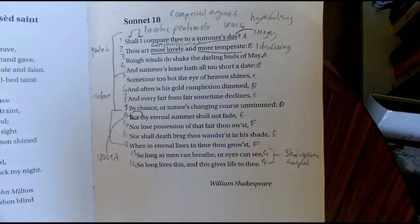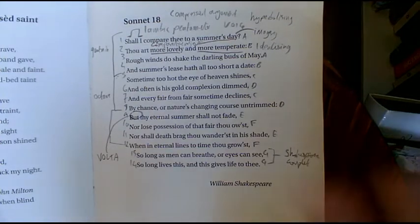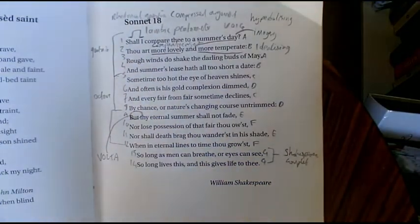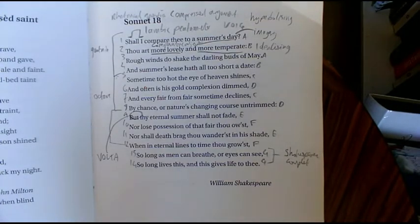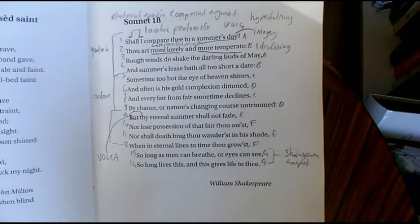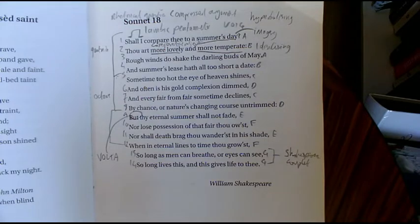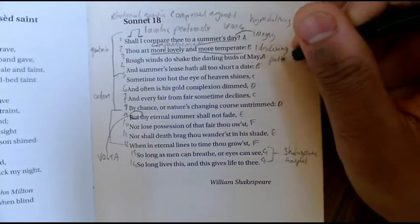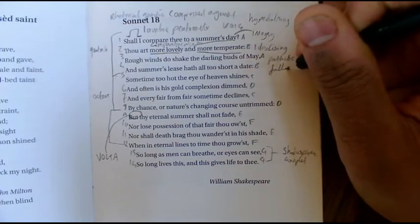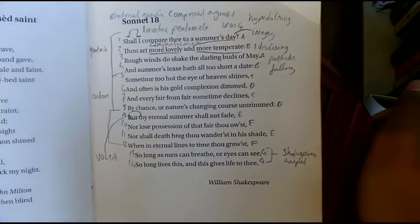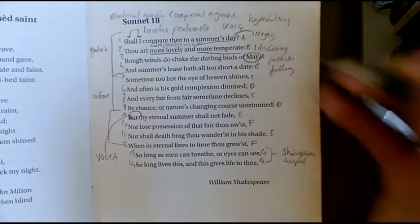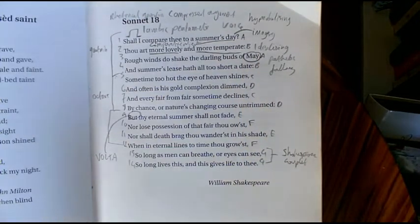So far we've got that lovely rhetorical question: 'Shall I compare thee to a summer's day?' He doesn't expect a response — he's asked himself the question in an almost philosophical way and now he's going to answer it. Line three: 'Rough winds do shake the darling buds of May, and summer's lease hath all too short a date.' There's a lot of pathetic fallacy here, a lot of references to weather and seasons. In line three he's not talking about summer — he's talking about spring, which usually has connotations of rebirth, regeneration, new life.